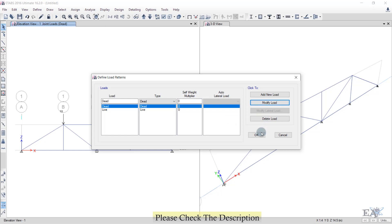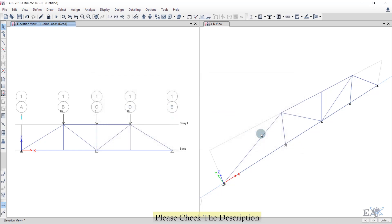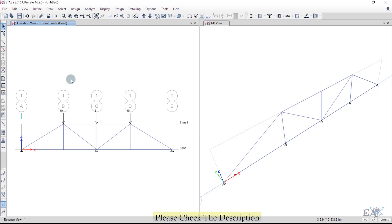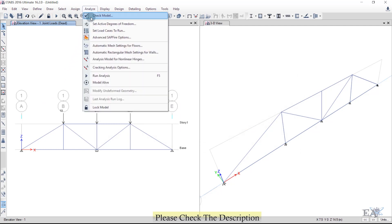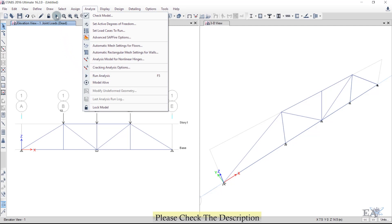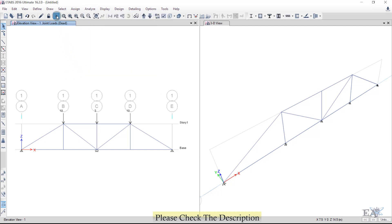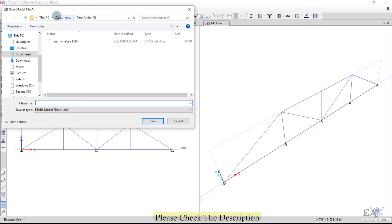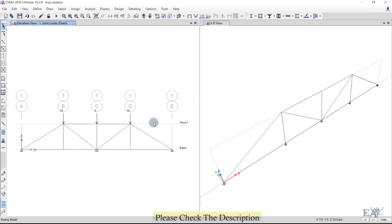Now analyze the structure. Go to Analyze > Run Analysis or click the Run Analysis button. Save the file — name it 'Truss Analysis'. Note this is not a real truss analysis; it's simply an ETABS introduction exercise.